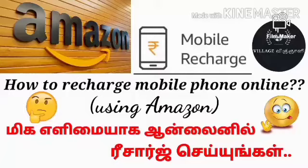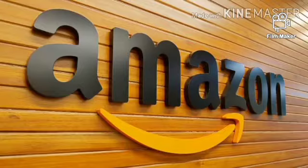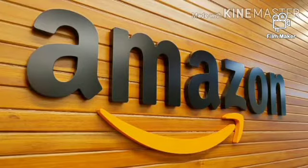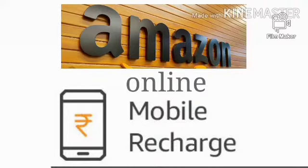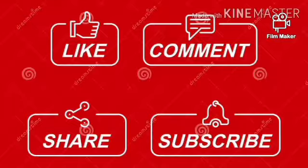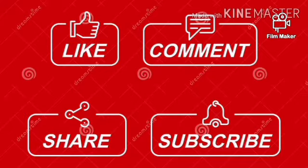Hi, hello, welcome to my channel. I am going to show you how to do mobile recharge with Amazon. If you want to subscribe to our channel, click on the subscribe button. Let's go to the video.